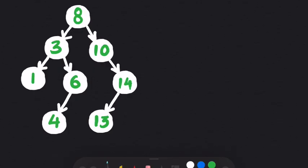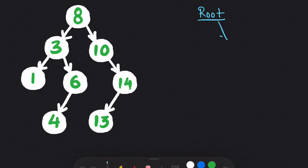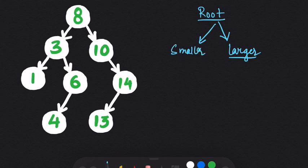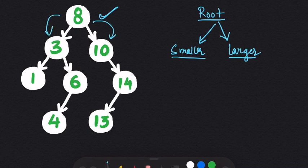Before solving the question, let's first see what a binary search tree looks like. A binary search tree is a tree in which the nodes on the right side of the root are larger than the root and nodes on the left side of the root are smaller than the root. For example, we have root 8; on the right side we have 10, which is greater, and on the left side we have 3, which is smaller. For node 3, its left child is 1, which is smaller, and the right child is 6, which is larger.